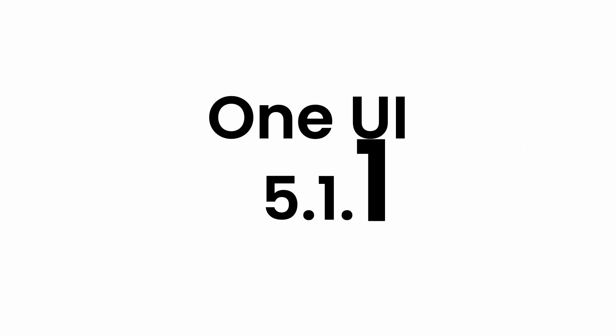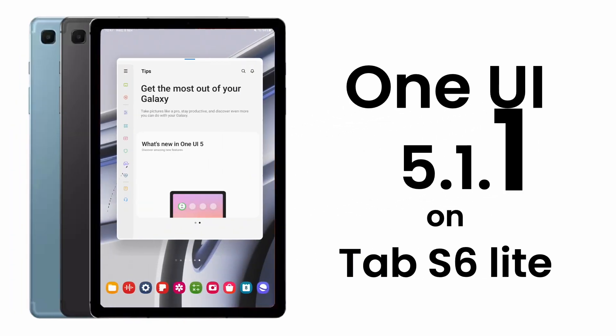Hey, what's up? The Galaxy Tab S6 Lite 2020 version just received its last One UI update before stepping into security update stage.